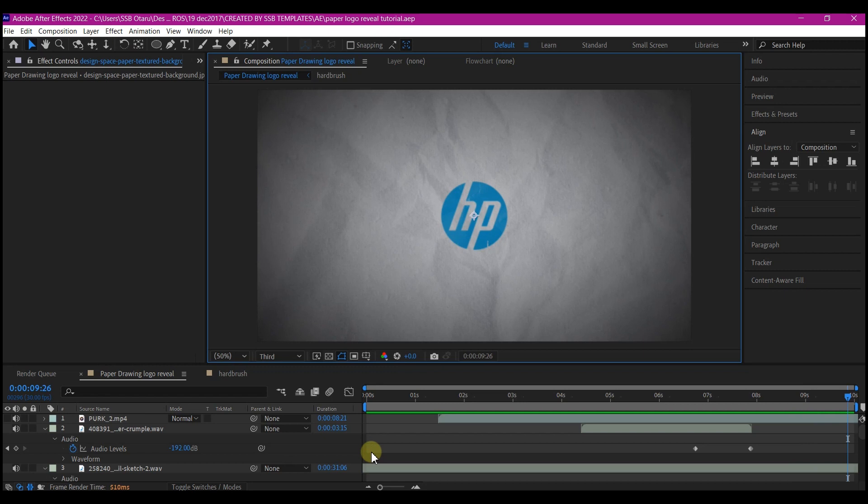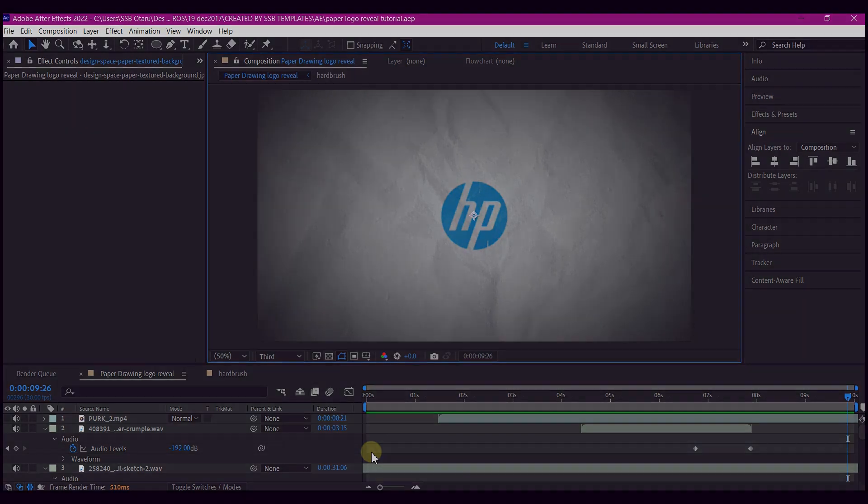So that is it guys. This is how you can create a unique hand drawing on paper to reveal your logo in Adobe After Effects. If you find value in this tutorial, please hit the like button and subscribe to my YouTube channel so that the algorithm will show this to more people. Let's continue the conversation in the comment section. If you have any questions, I will respond as quick as I can. So until I see you again on the next one, my name is SSB Otaru from Motion Digit Studios.